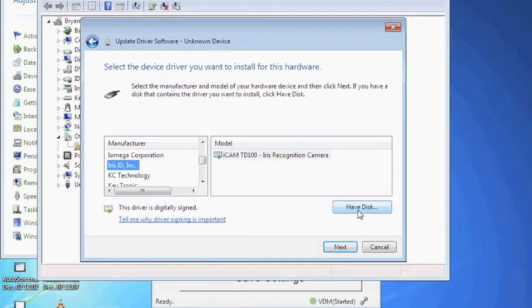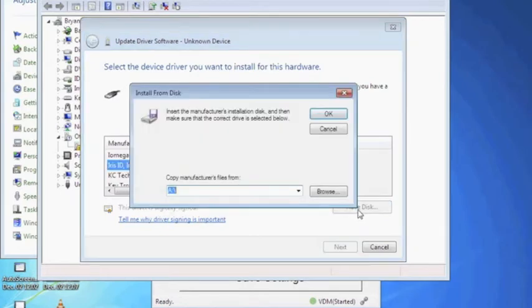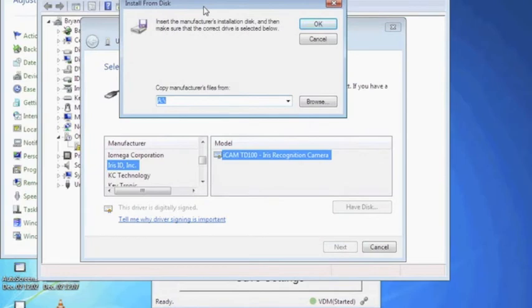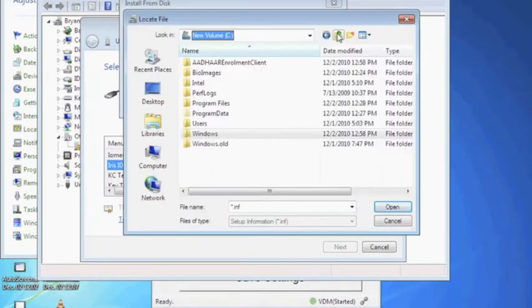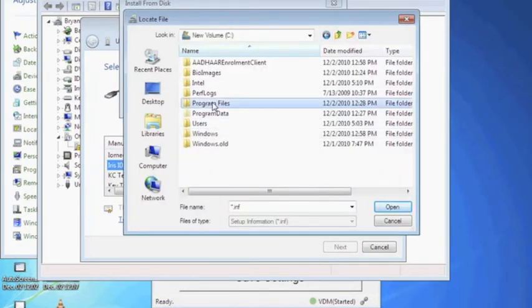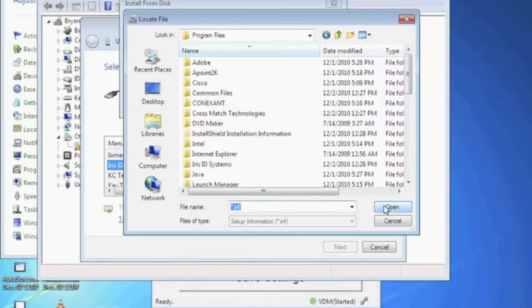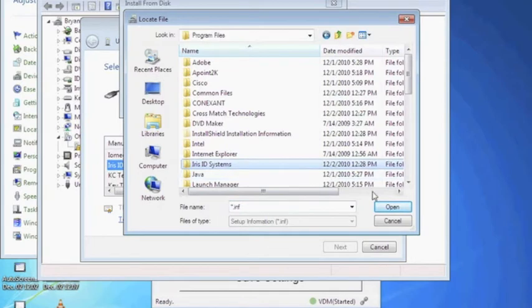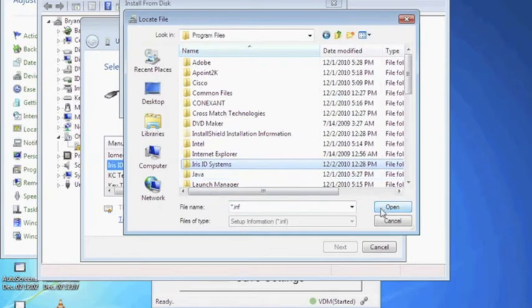To do this, select Have Disk and choose to browse the computer. Open the C drive and then open the Program Files folder. Next, open the Iris ID Systems folder which was installed during the installation of the Adar software along with the Iris ID VDM.